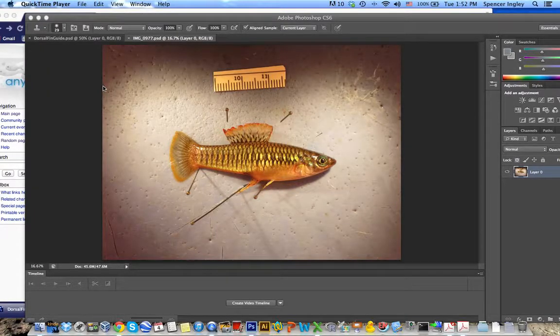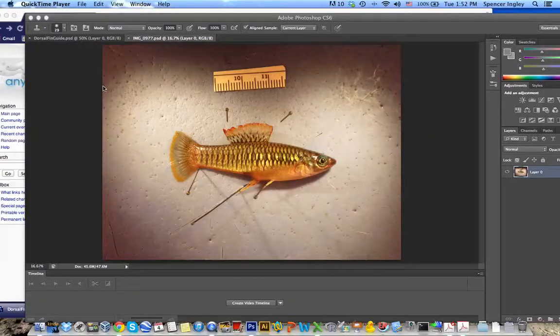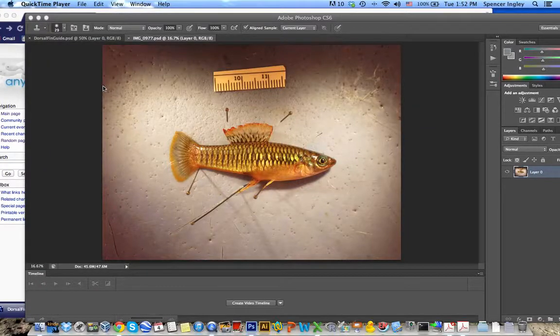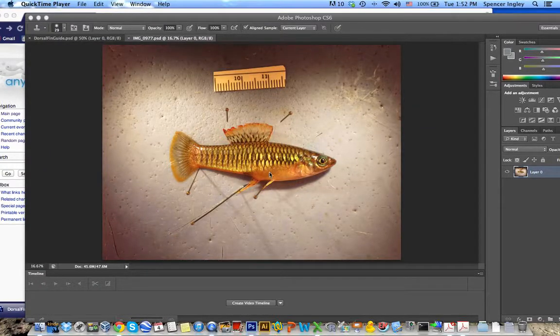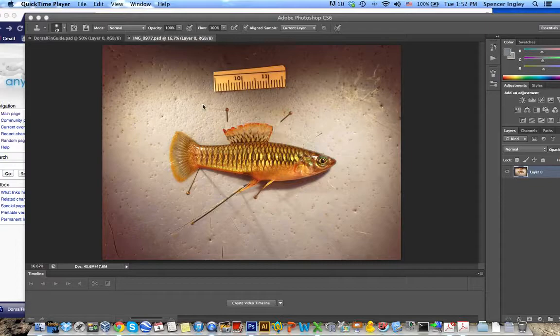So the first thing you need is a good photo of your fins. This can be done by spreading fins on a live fish and taking a lateral photo as you can see here with this beautiful brachioraphis.